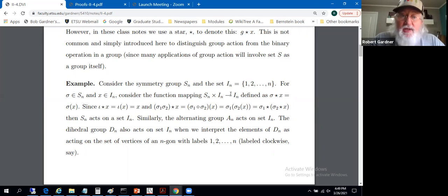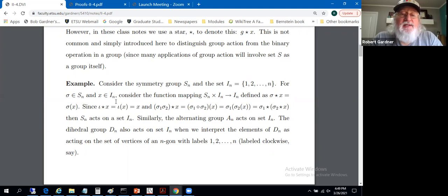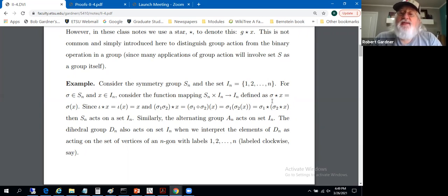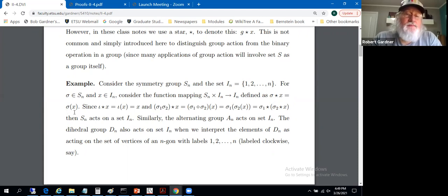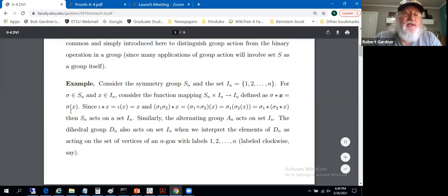For sigma an element of S_n and x an element of set I_n, we treat this as a group action: take the ordered pair from S_n cross I_n, and let sigma act on x simply by applying the permutation — denoted sigma(x). Sigma is a permutation, so it takes in one of those numbers and outputs one of those numbers as well.